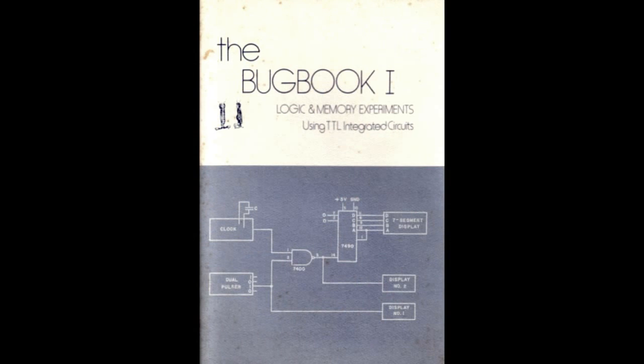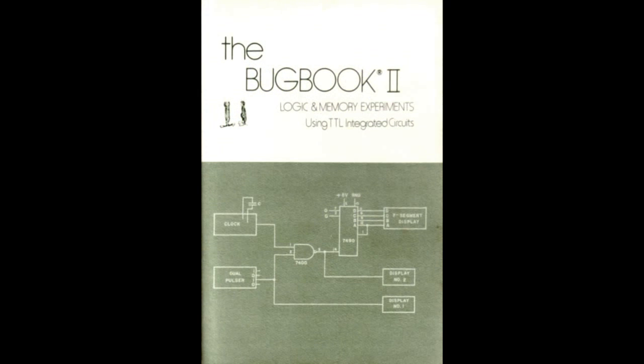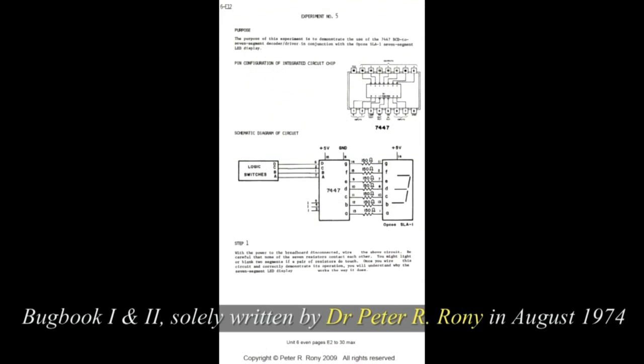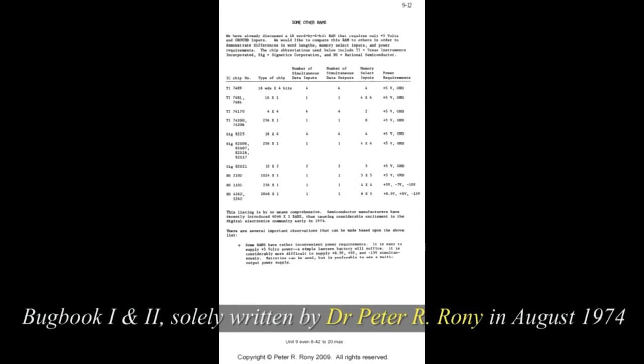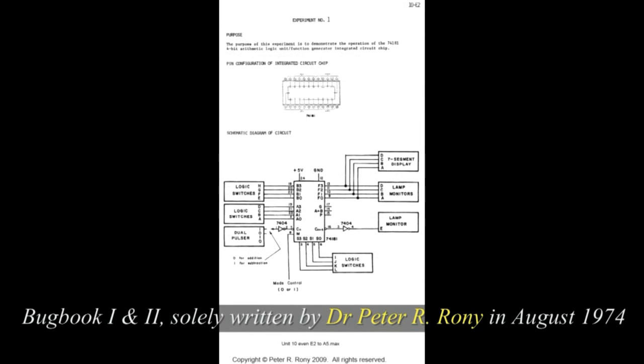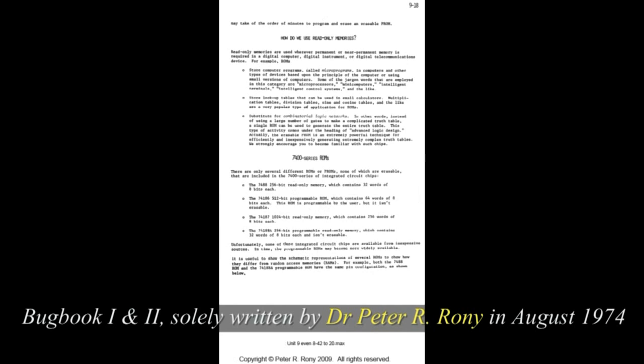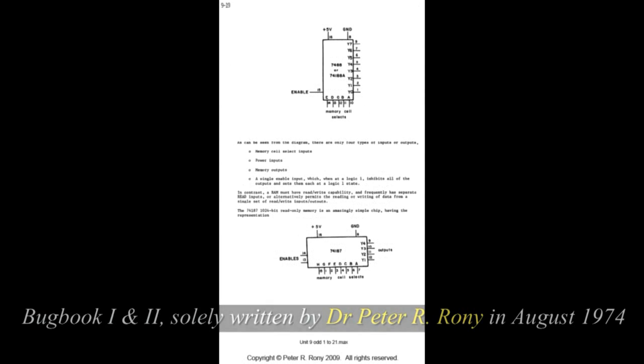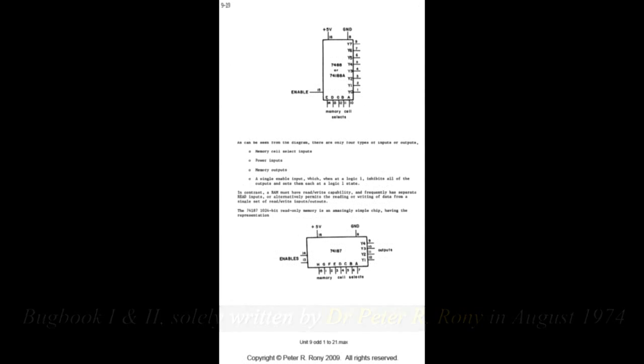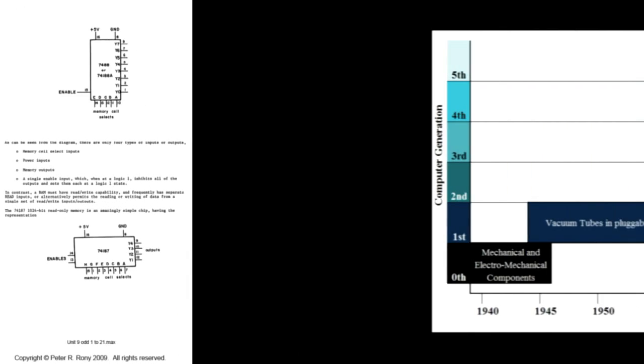These are self-instructional laboratory workbooks that permit a novice to learn the basic principles of digital electronics and to perform experiments on the TTL-74 series of integrated circuits.